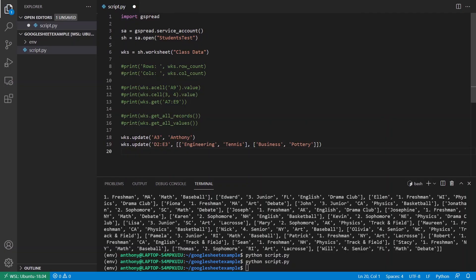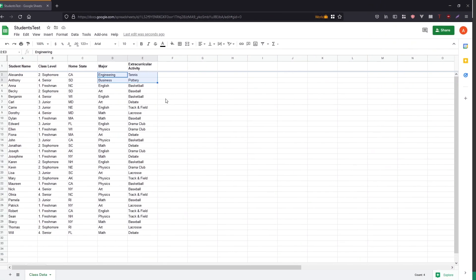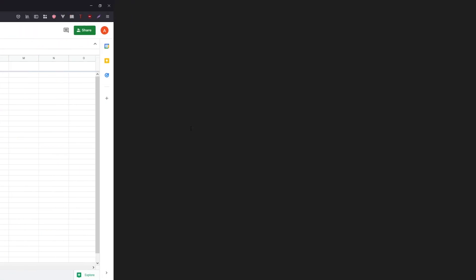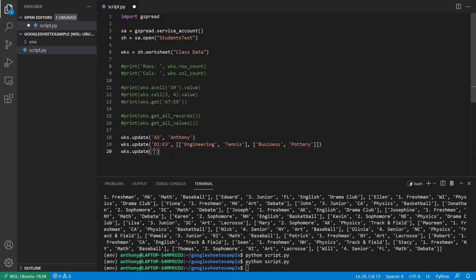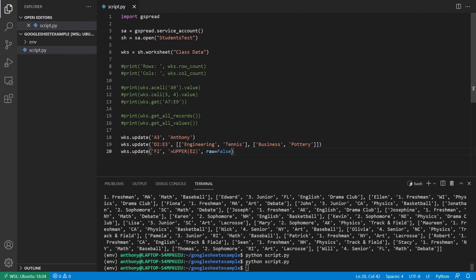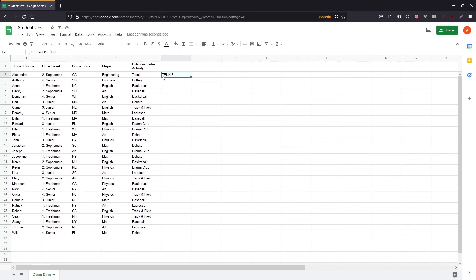And finally, for updating, what you can do is you can use formulas. So update and this time I want to put something in let's say F2. So I'll specify F2 and then I can pass in a formula. In this case, it's going to be equal upper. So I want to uppercase something and I just want to uppercase the thing in E2. So nothing crazy. When I'm using a formula, I need to pass raw equals false. So it doesn't just put this text in the cell. It actually evaluates the formula. So now if I run this and go back over, we see that the value here is just the uppercase version of the value here. So uppercase tennis.